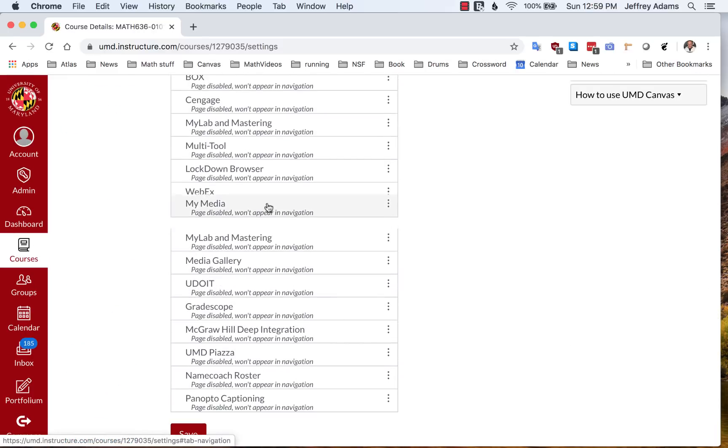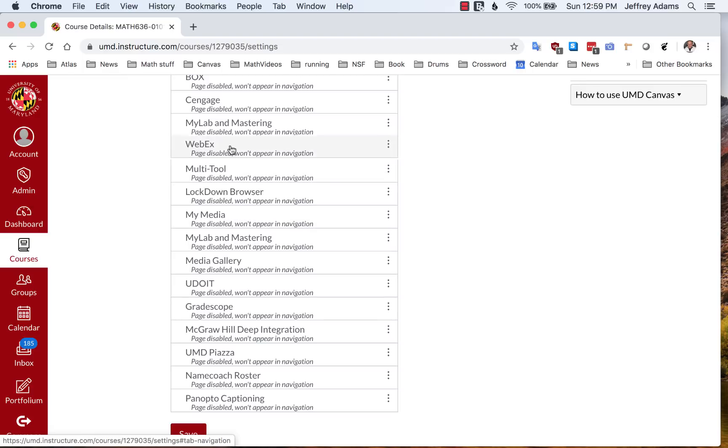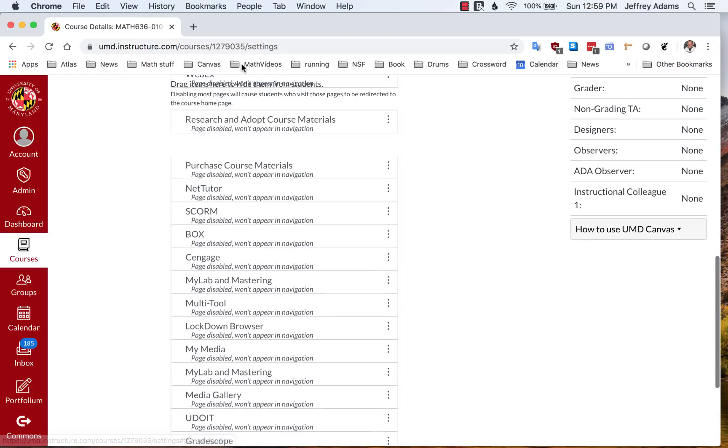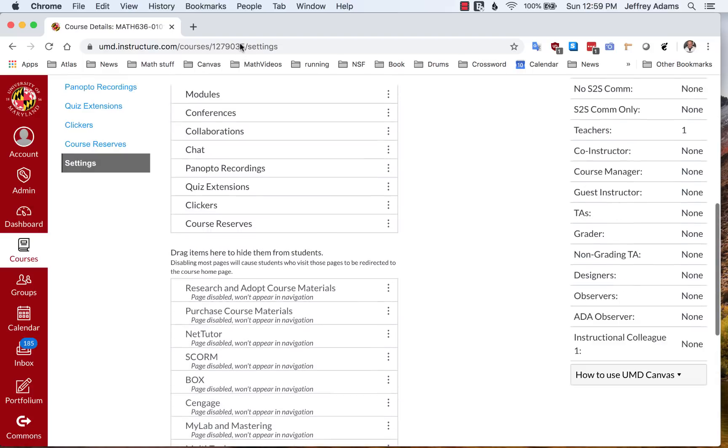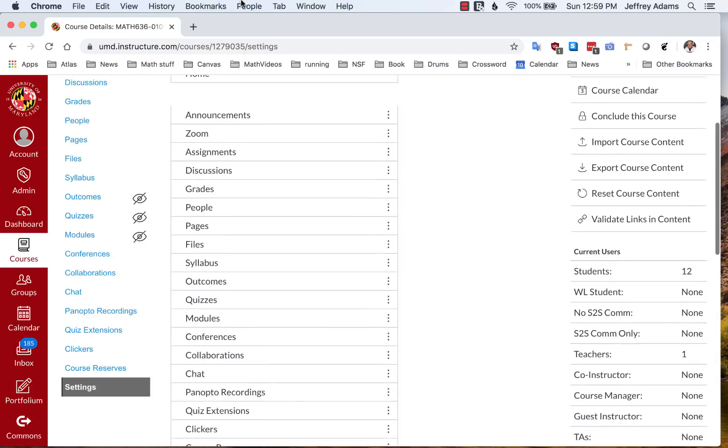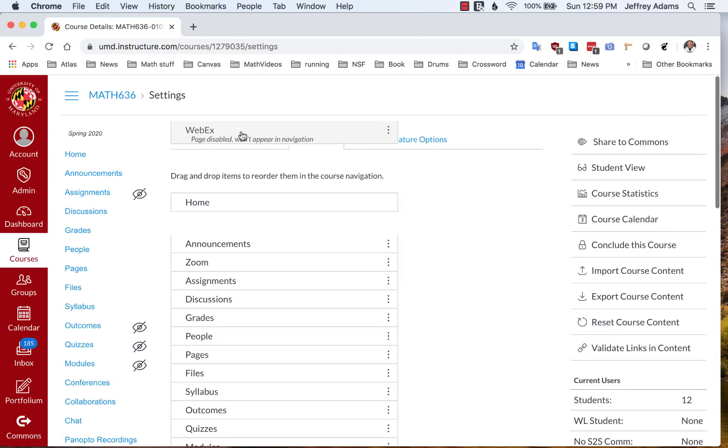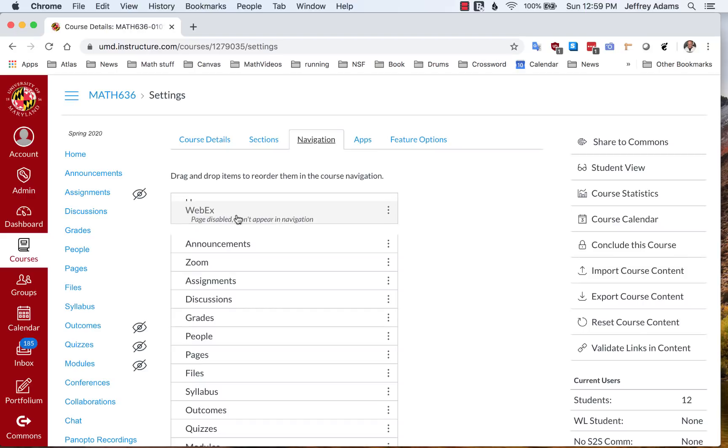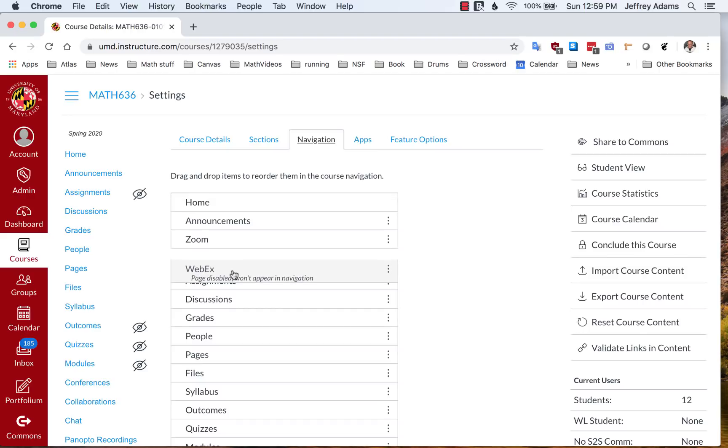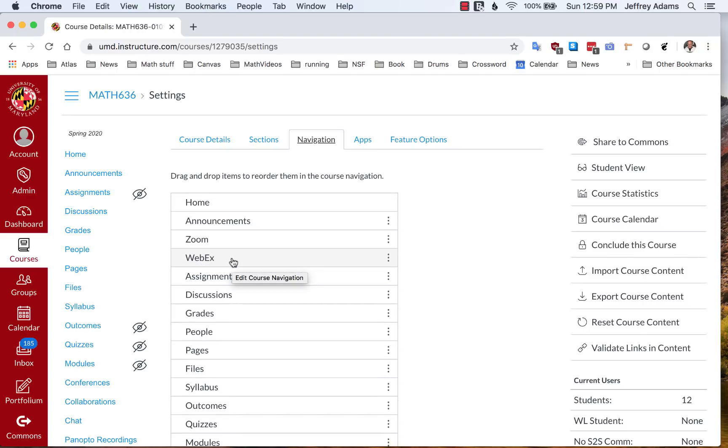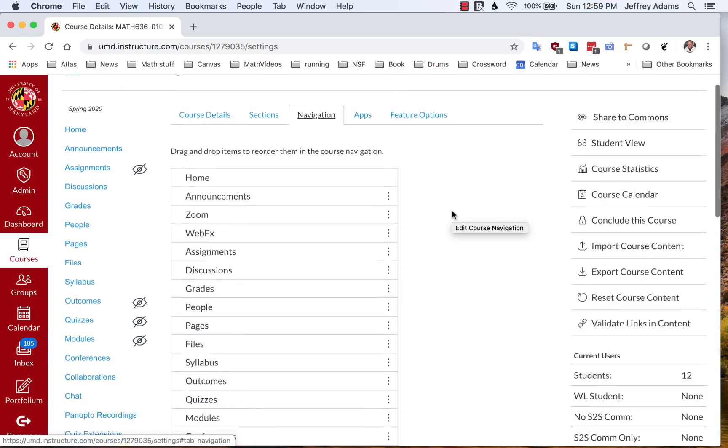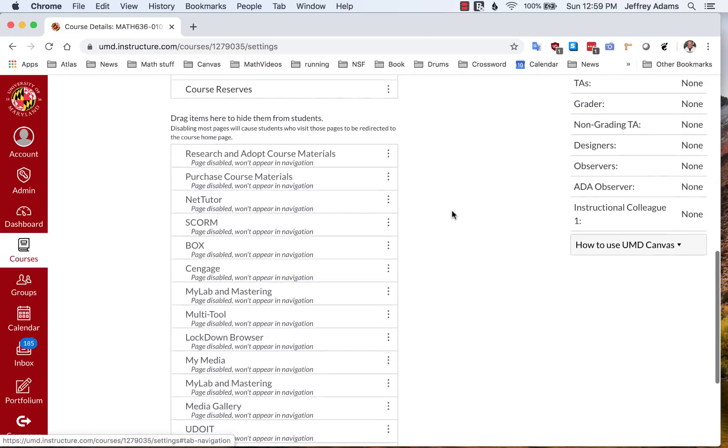And while we're at it, we're going to do WebEx also, since we may be using WebEx at some point for doing presentations. And after you do that, make sure that you scroll down to the bottom of the page and click Save.